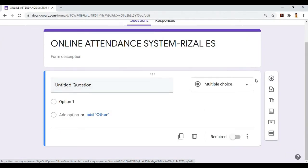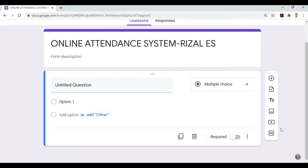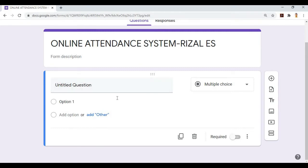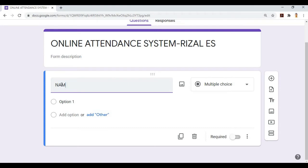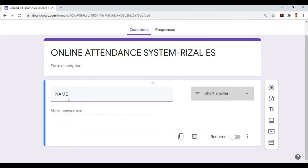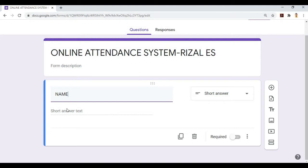Now we will create our first question. In the untitled question, we'll type NAME, because that's the first thing our teachers will fill out. It will suggest short answer, but I don't want them to type.